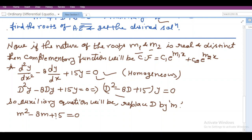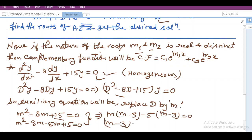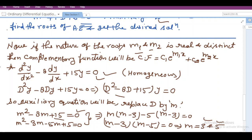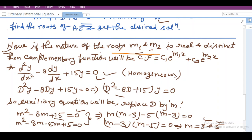In order to find its roots, we take the factors of 15 whose sum is 8 — that will be 5 and 3. So we write m² − 3m − 5m + 15 = 0, which gives m(m − 3) − 5(m − 3) = 0, so (m − 3)(m − 5) = 0. Therefore m = 3 and m = 5 are the two roots. Both are real and distinct.